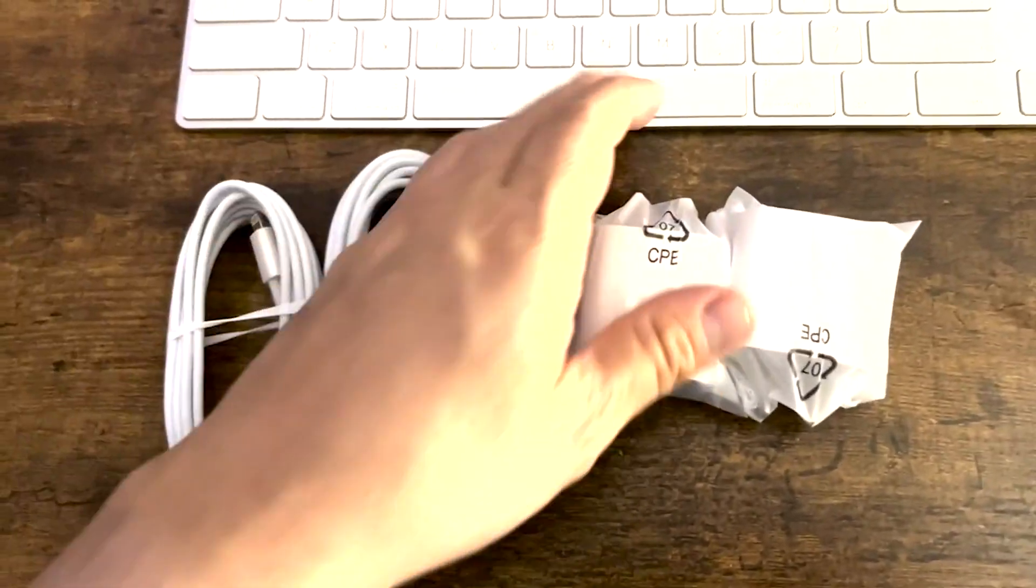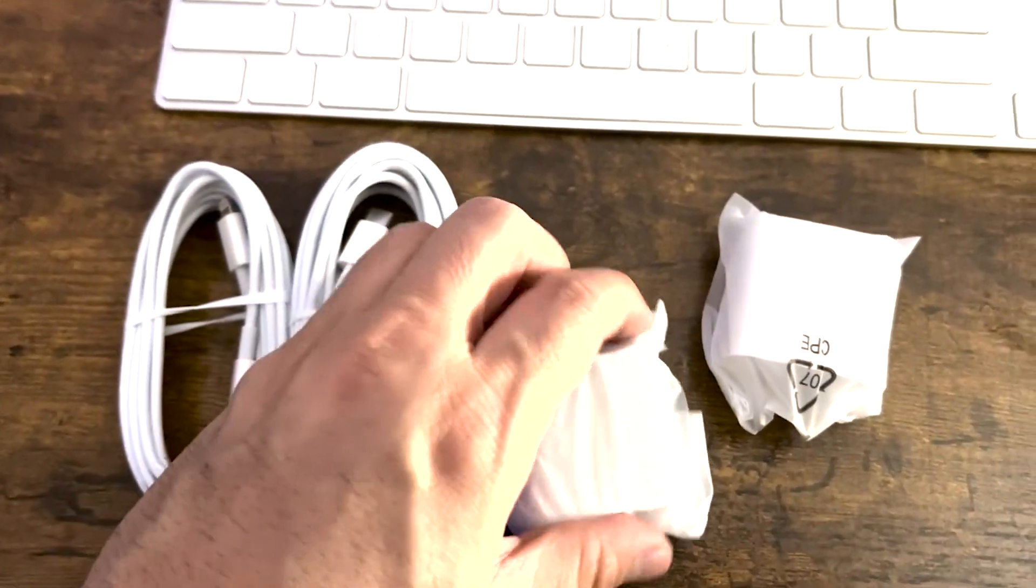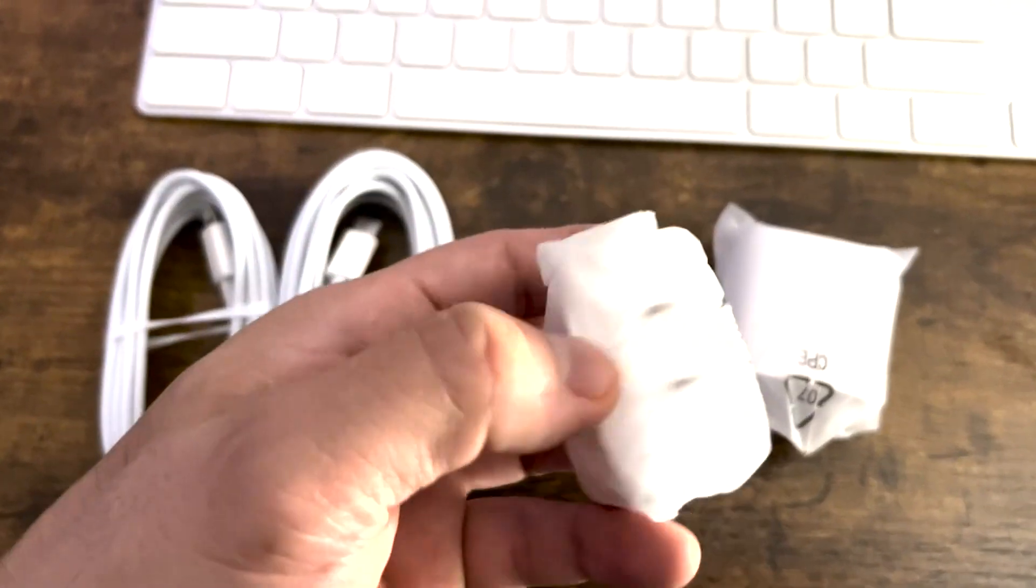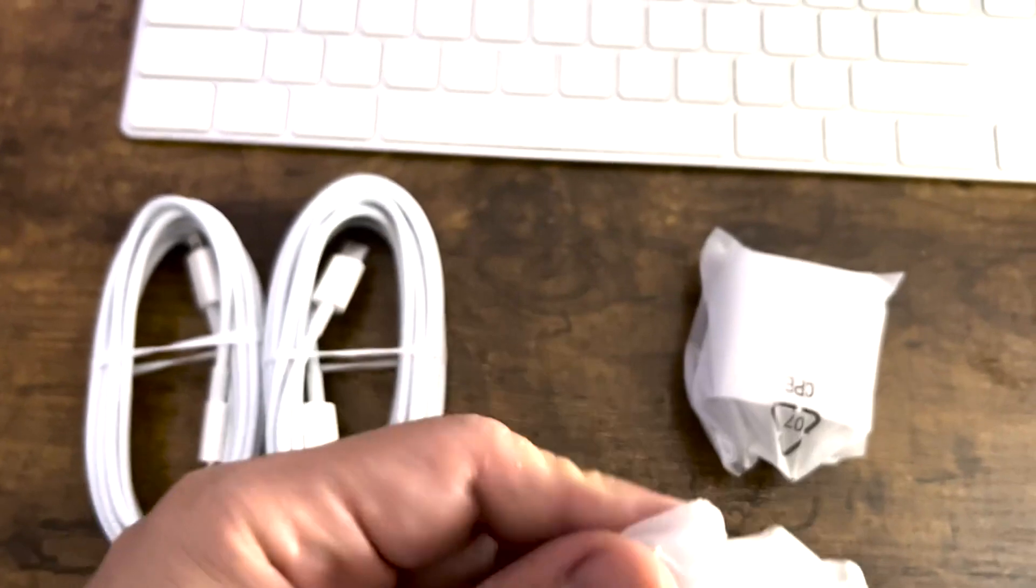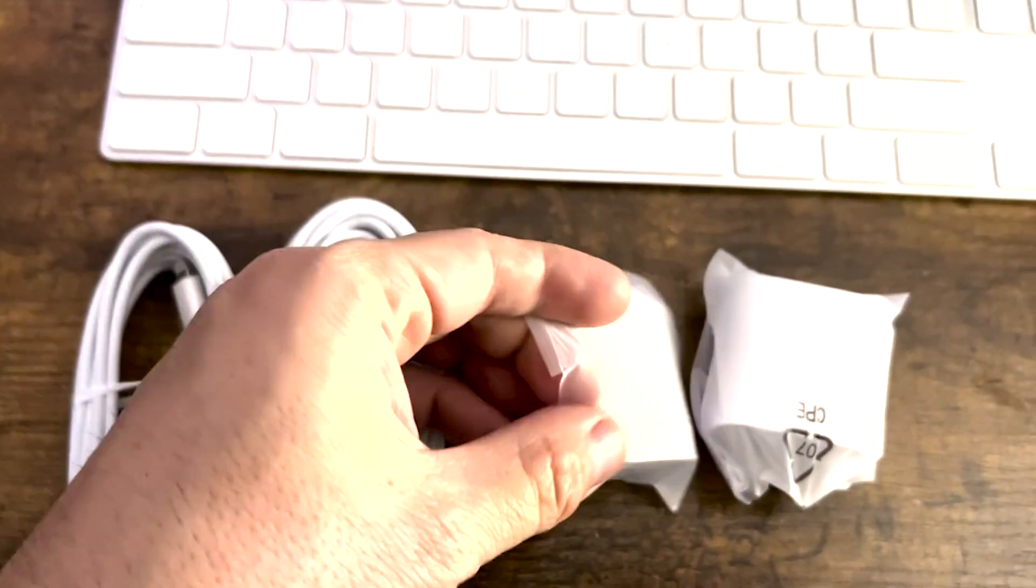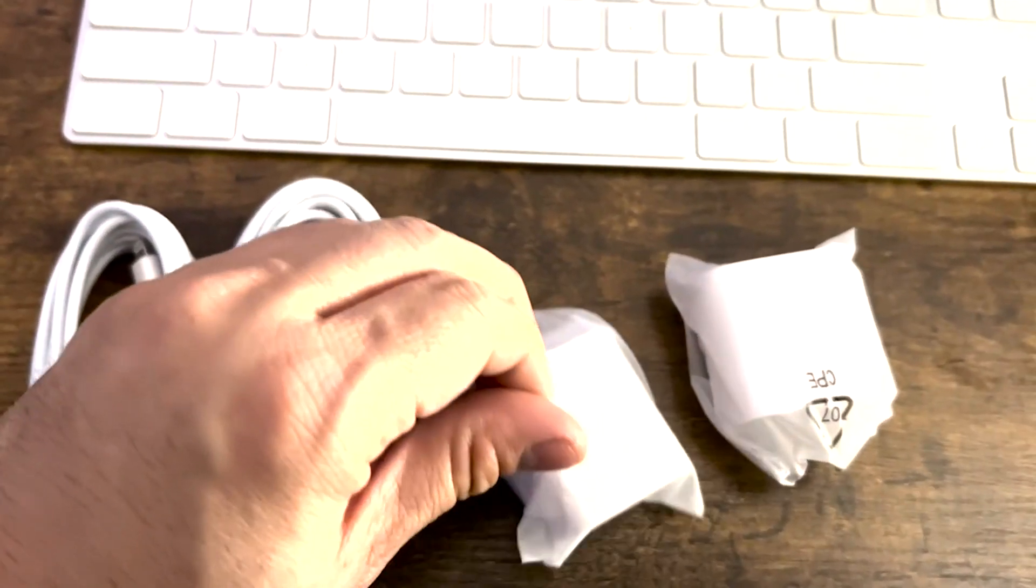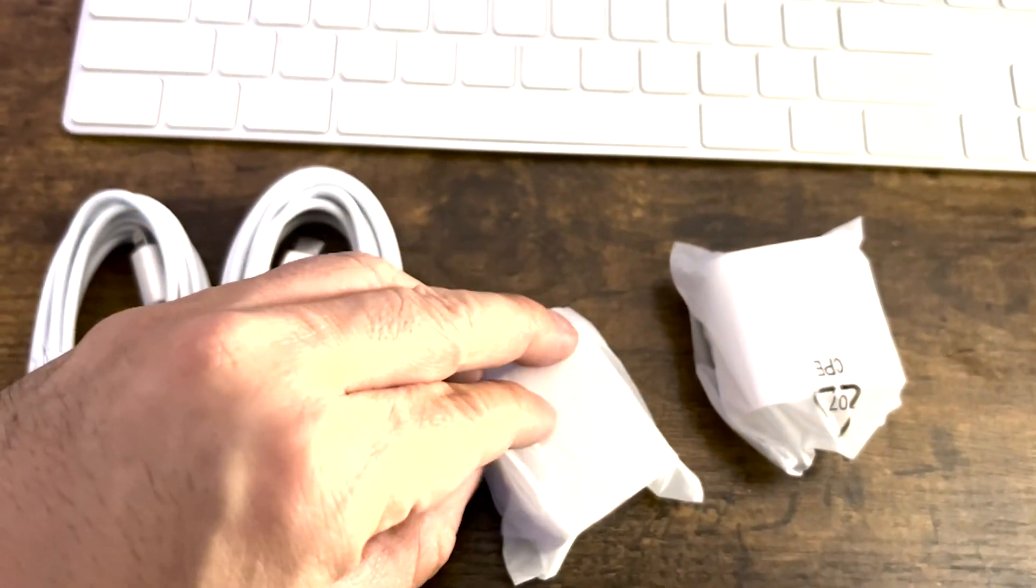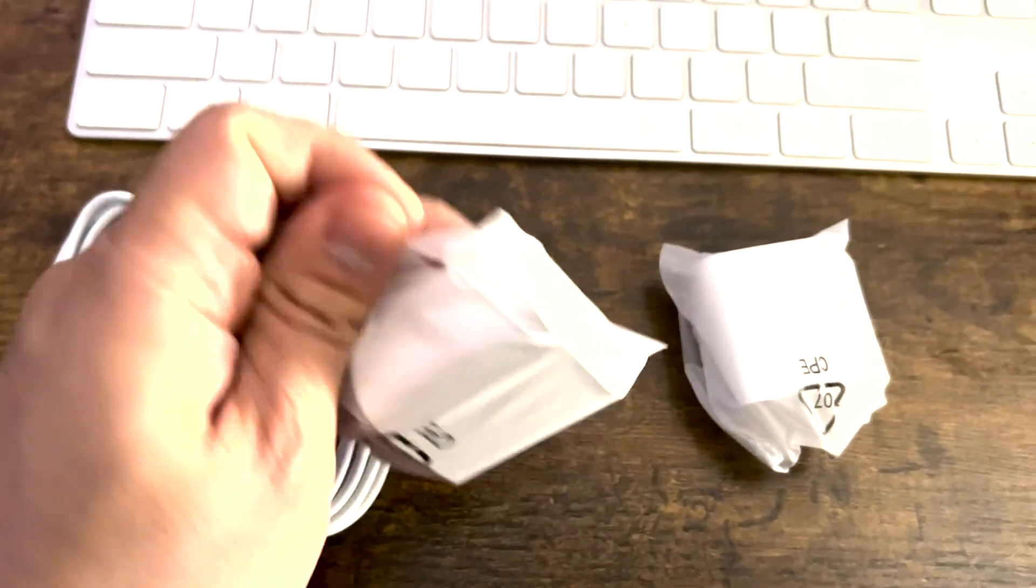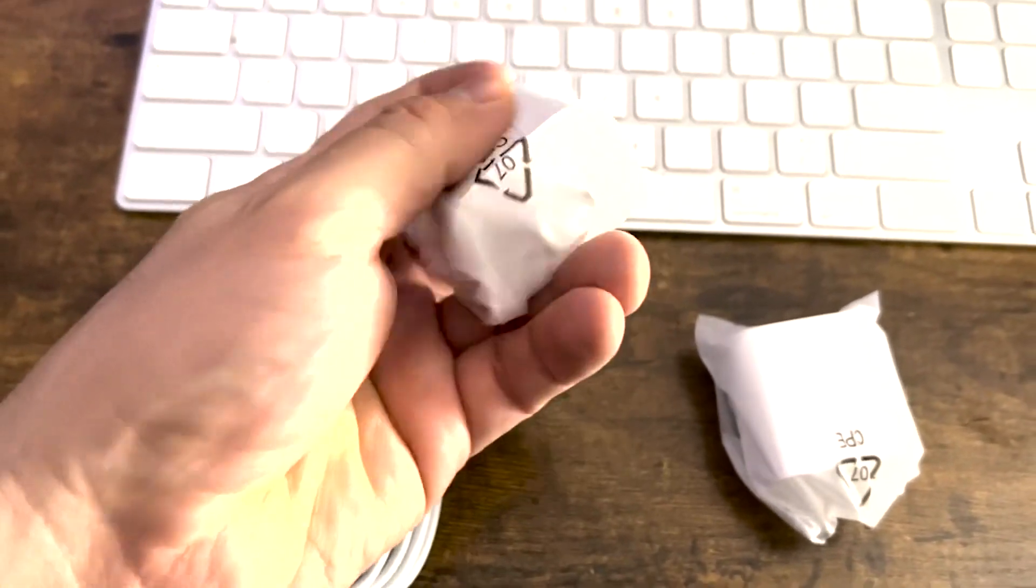So here it is out of the package. Obviously going to come in some packaging, real soft actually, soft plastic. I don't know if this is biodegradable or not, but either way, this is your plug.